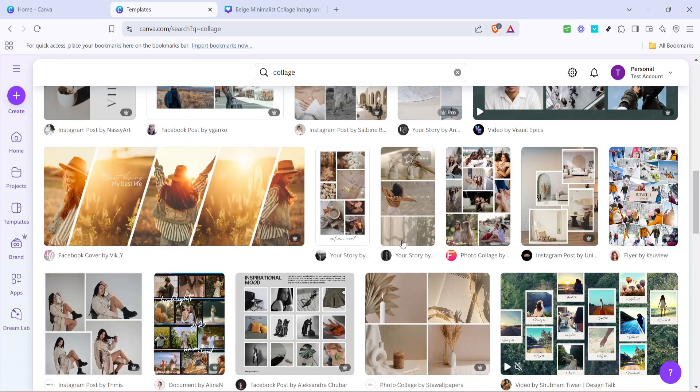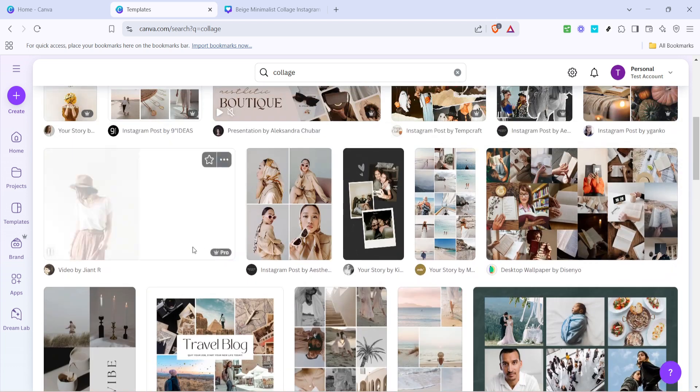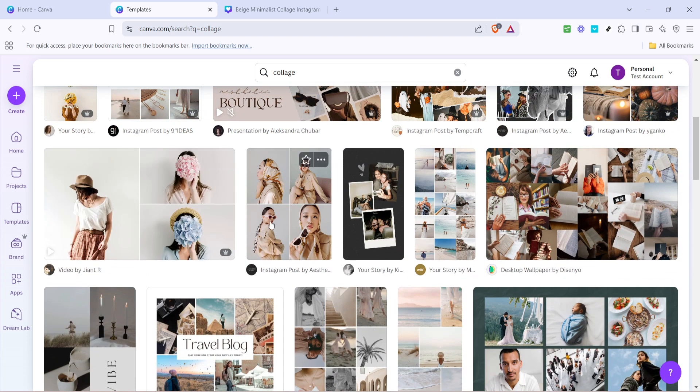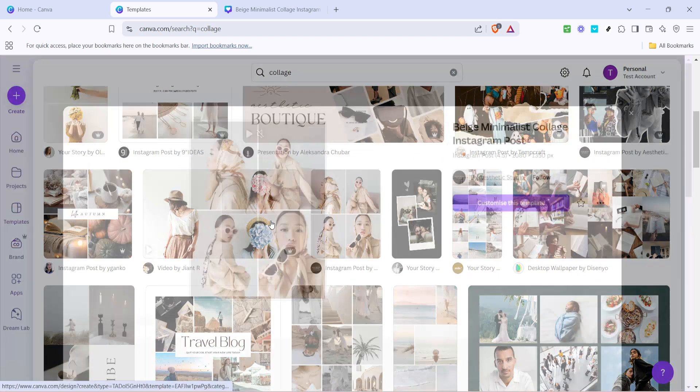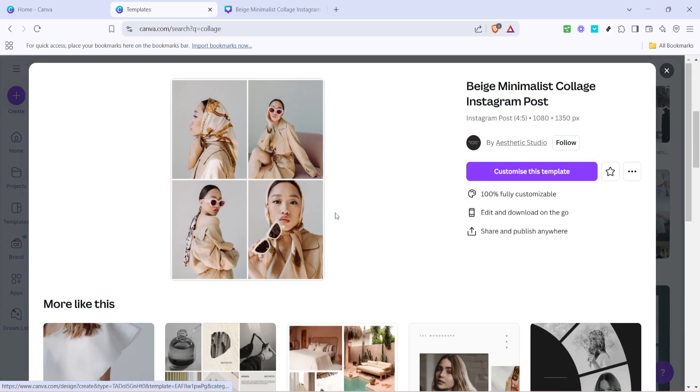Once you've found a template that you like, click on it to select it. This will open up the template in a new window, allowing you to customize it.